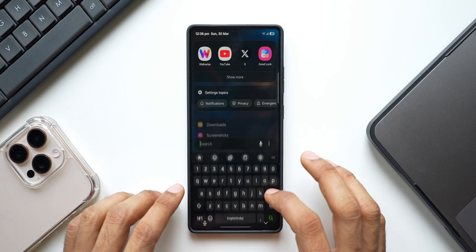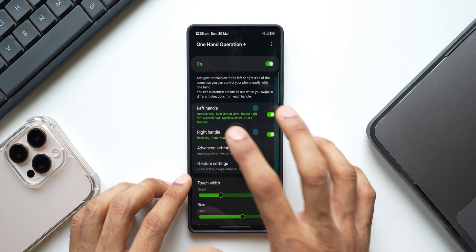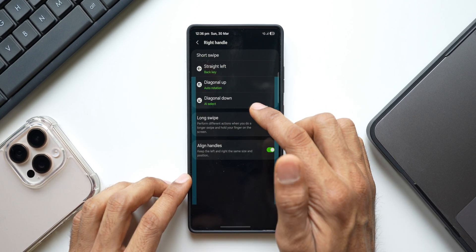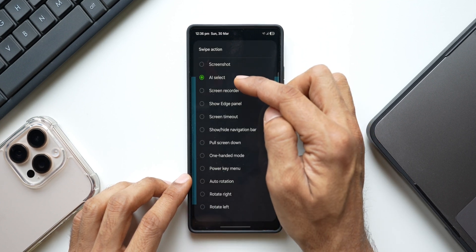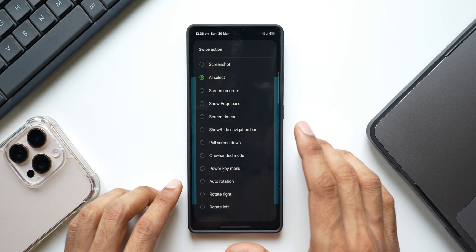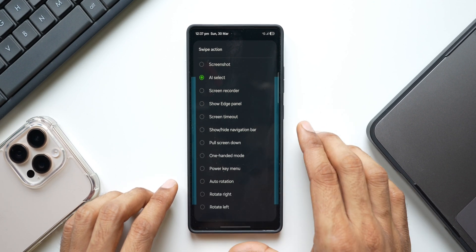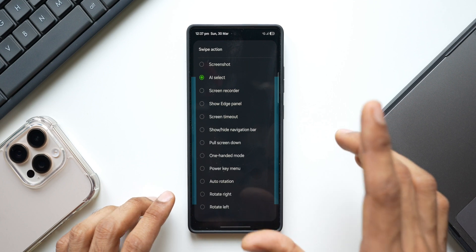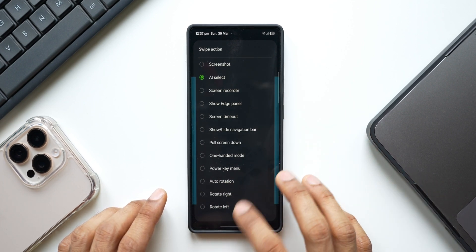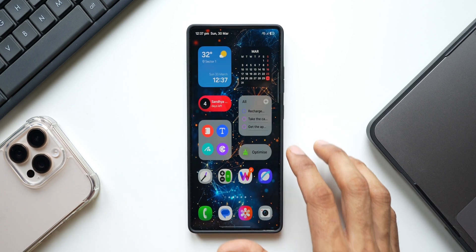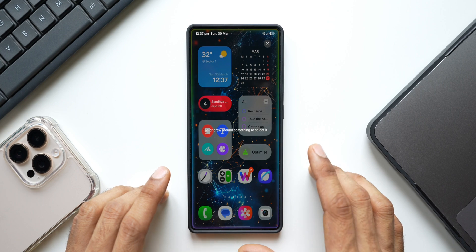To set this up, go to the One Hand Operation Plus application and select any handle that you want. I've selected the right handle with a diagonal down gesture, and for that gesture I've selected AI Select. This is available on the latest One Hand Operation Plus module and will only be available on devices running One UI 7 — if you're on One UI 6.1 you may not see the AI Select option. Once it is selected you're good to go; just swipe down from the right edge of the screen, or whichever gesture you've set, to activate it.